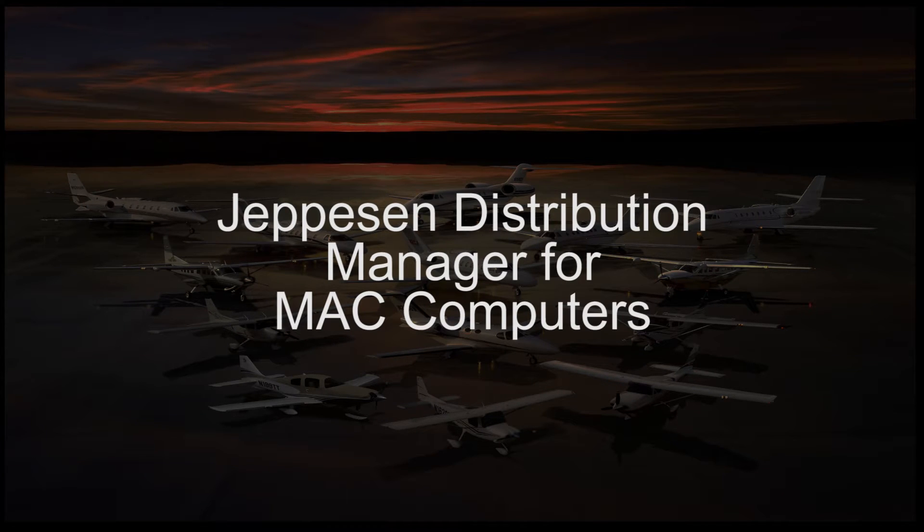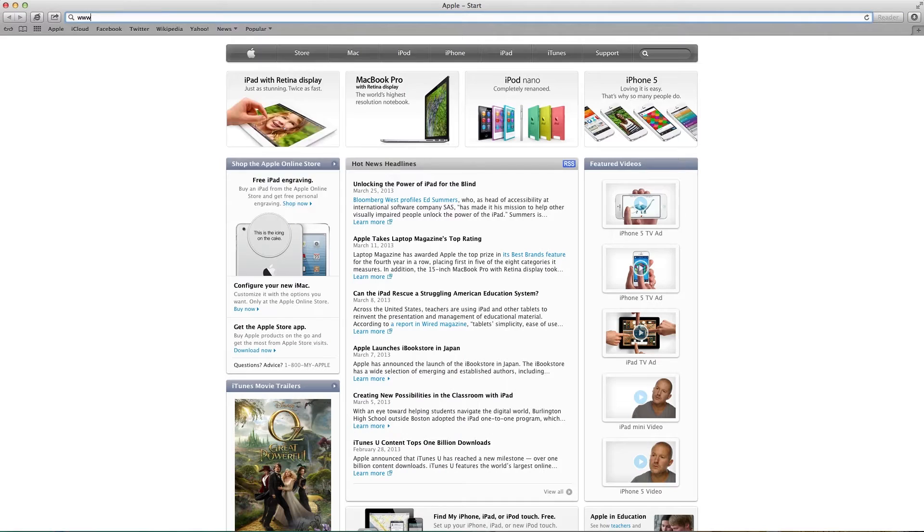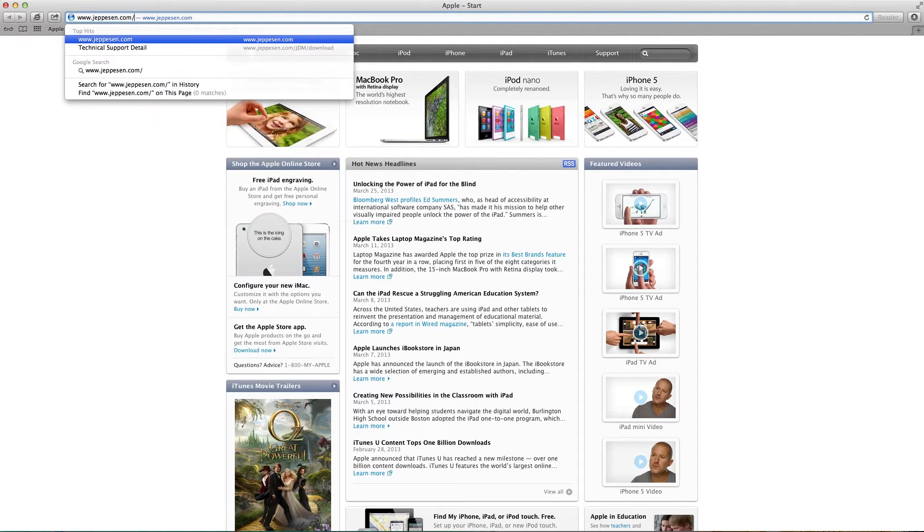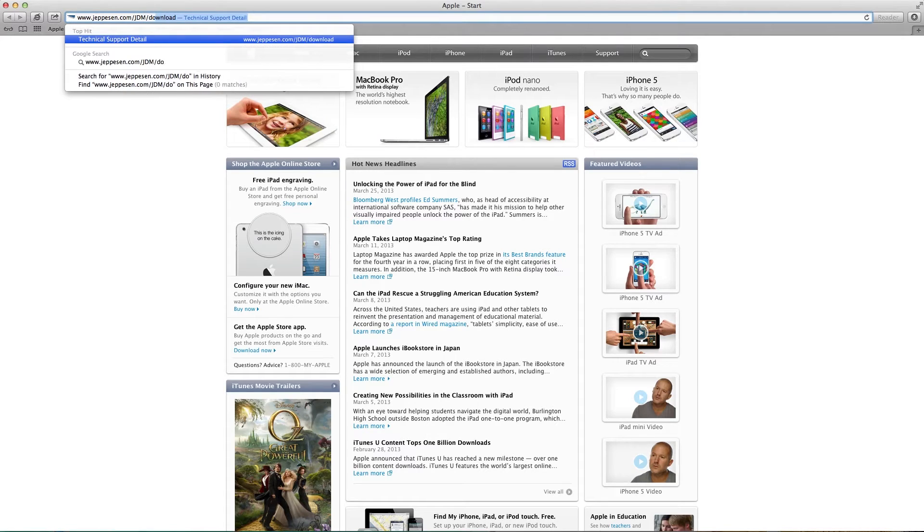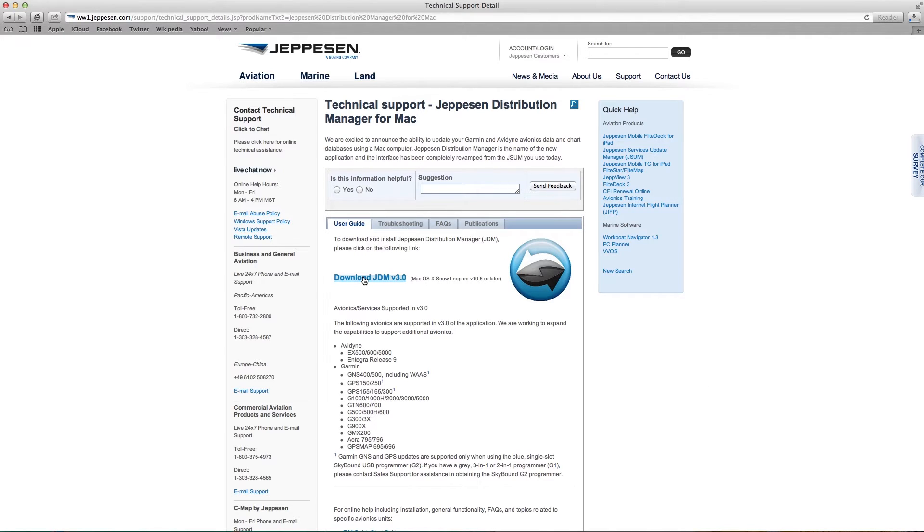Jeppesen recently released the Jeppesen Distribution Manager for use on your Mac computer. The Jeppesen Distribution Manager installation package can be downloaded from www.jeppesen.com/JDM/download.